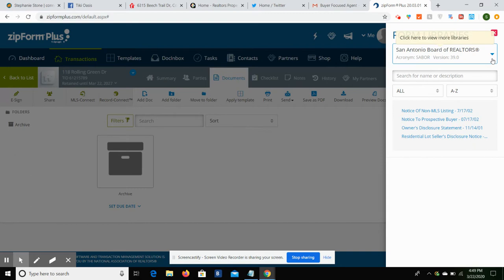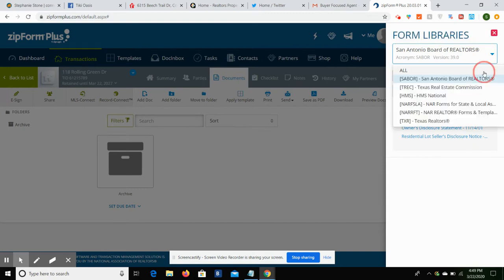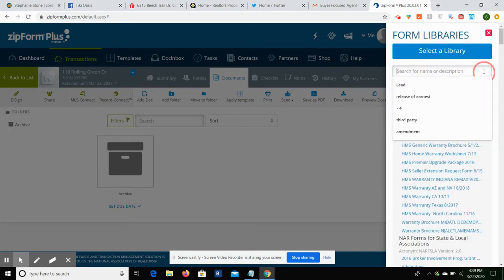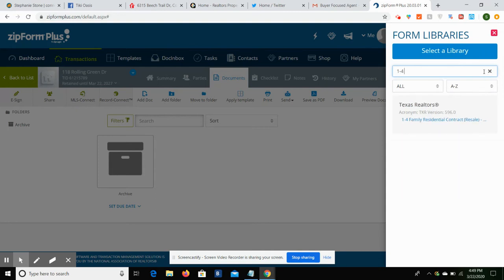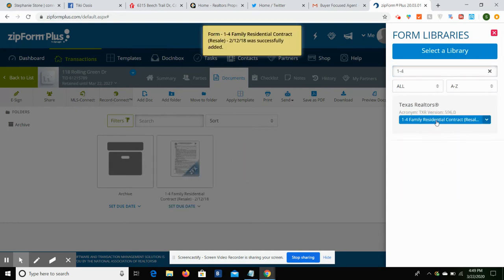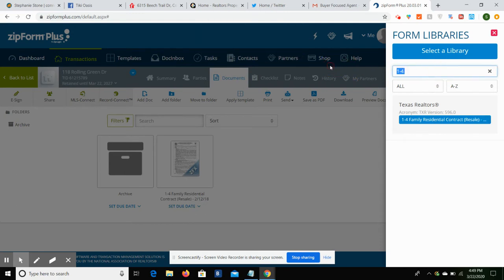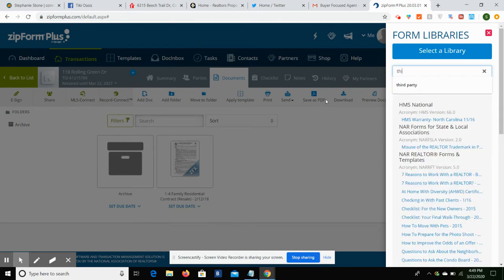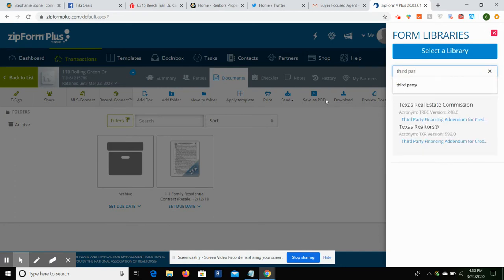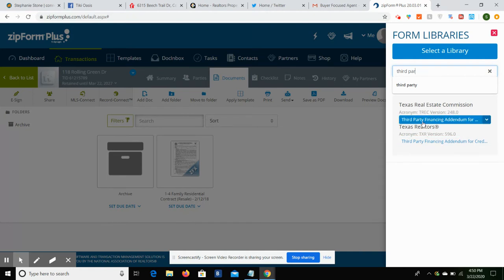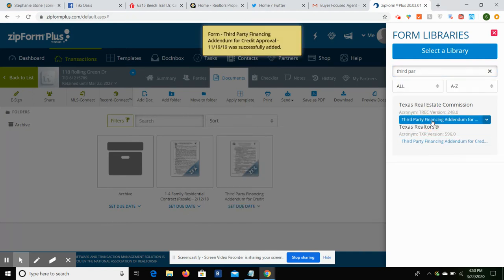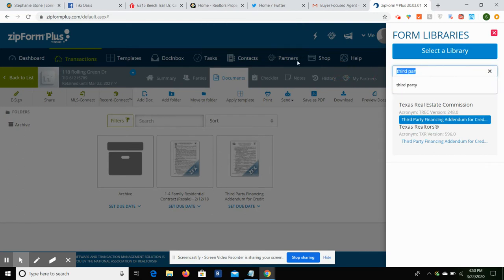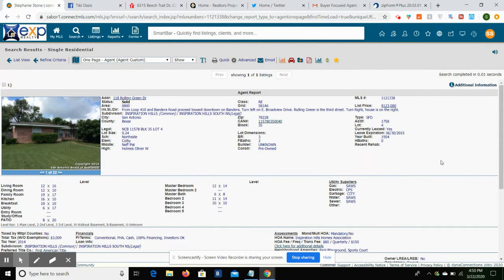We can come into Add Form. I always recommend coming down and selecting All. And then you type in either the name, or if it's a TREC form you can start typing in the number. So I know I'm going to need a 1-4 Family Residential Contract, and look, there it is. Now I can click it and it becomes part of that packet. I know that they're going to finance it, so we're going to do third-party financing addendum. There's both a TREC version and TAR version; they're basically the same document.